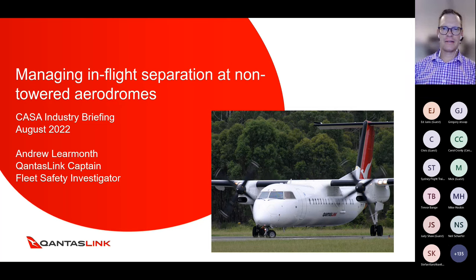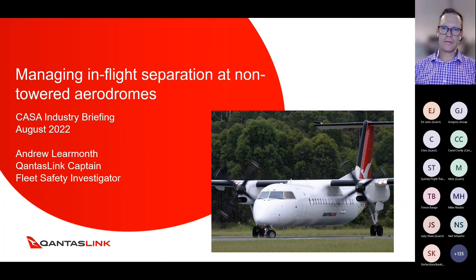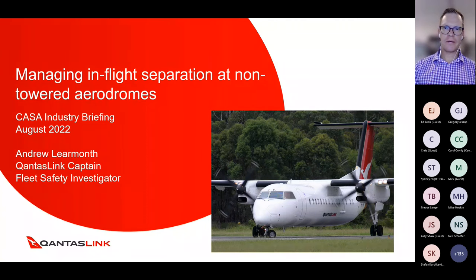There are a couple of people still having trouble. Try logging out and logging back in if your mic is already unmuted.